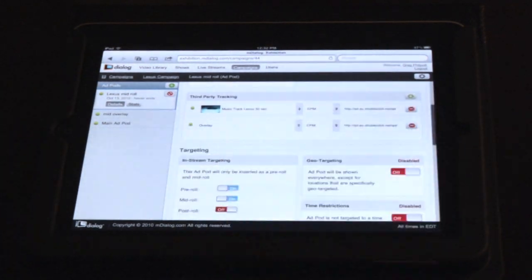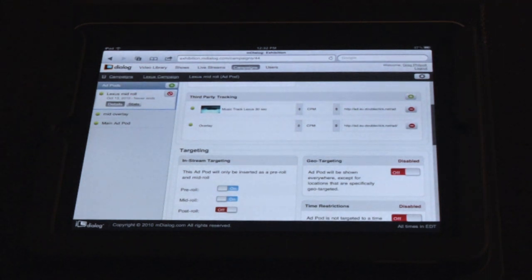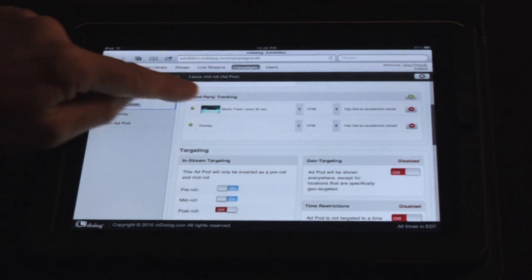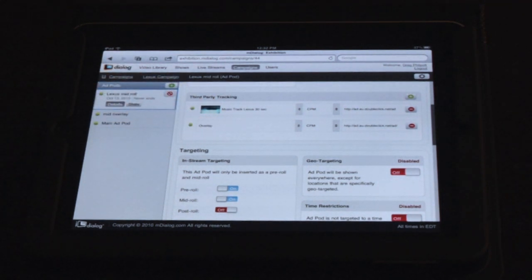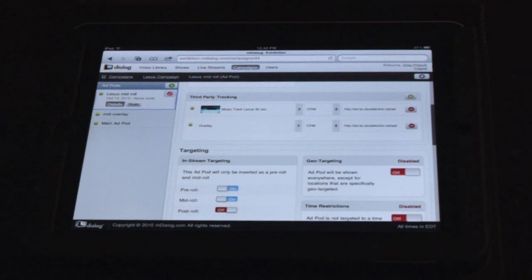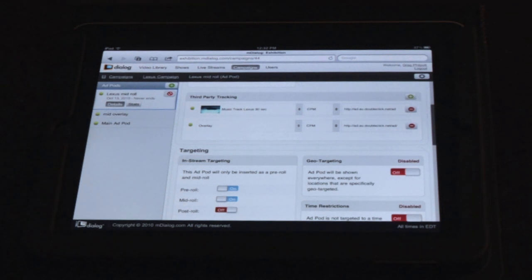Another feature that we're announcing is our third-party tracking support. This gives you the ability to associate a third-party ad platform tracking URL to your video spot, as well as to your interactive in-stream app.